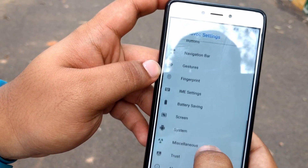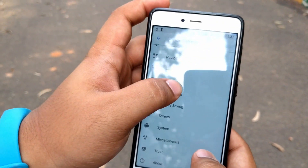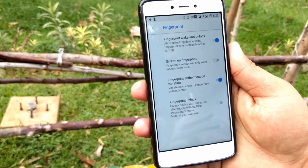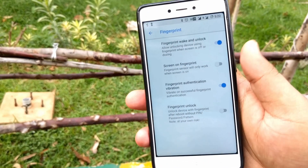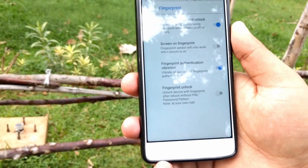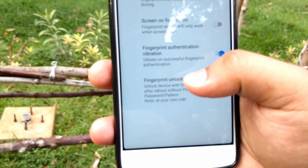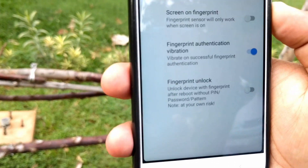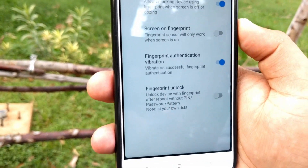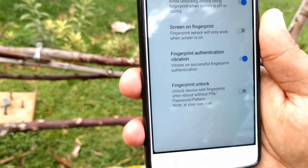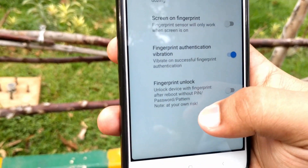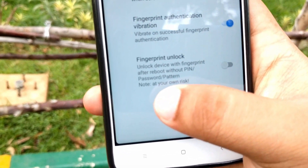Going back, we have the Fingerprint options. Fingerprint Wake and Unlock: when the screen dims off, simply tap the fingerprint scanner to wake it. There's also a fingerprint unlock option I've seen for the first time in any custom ROM — normally after reboot it asks for a passcode, but enabling this option lets you unlock directly with your fingerprint. It's a nice but very risky feature, and there's a note saying use it at your own risk.